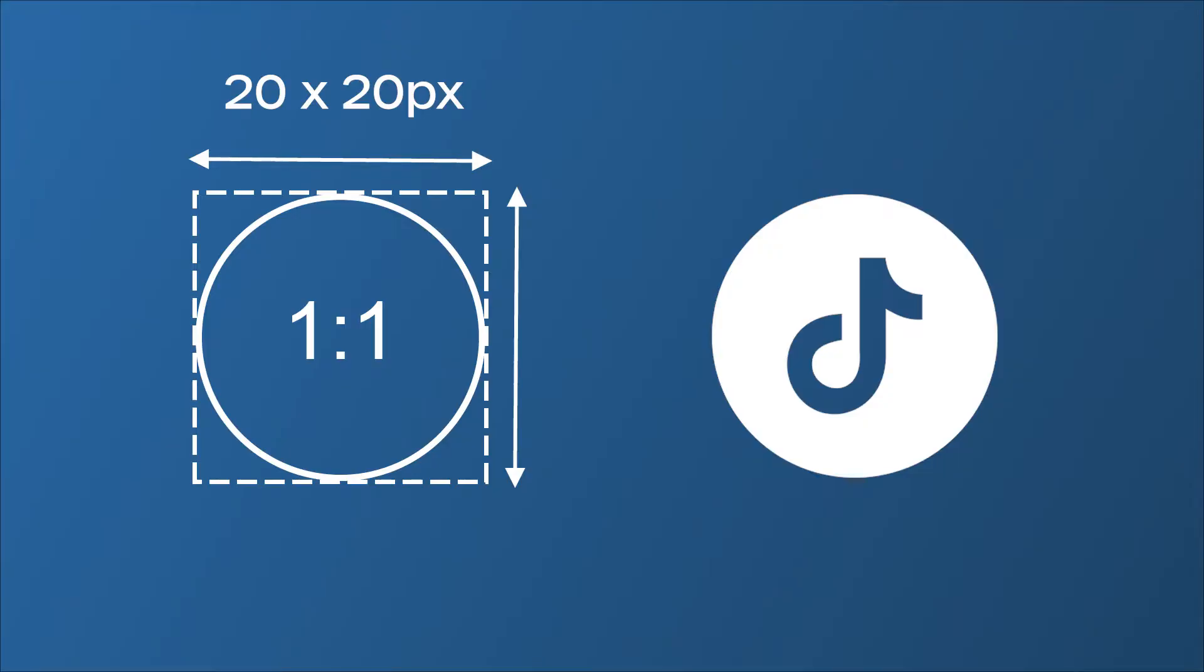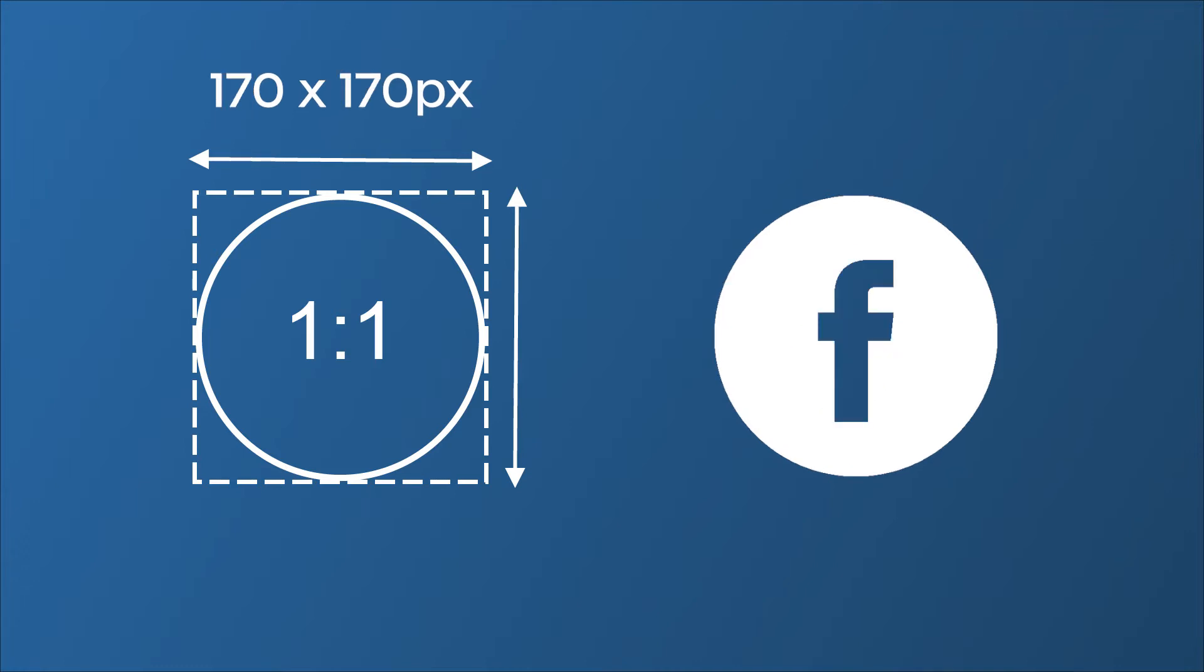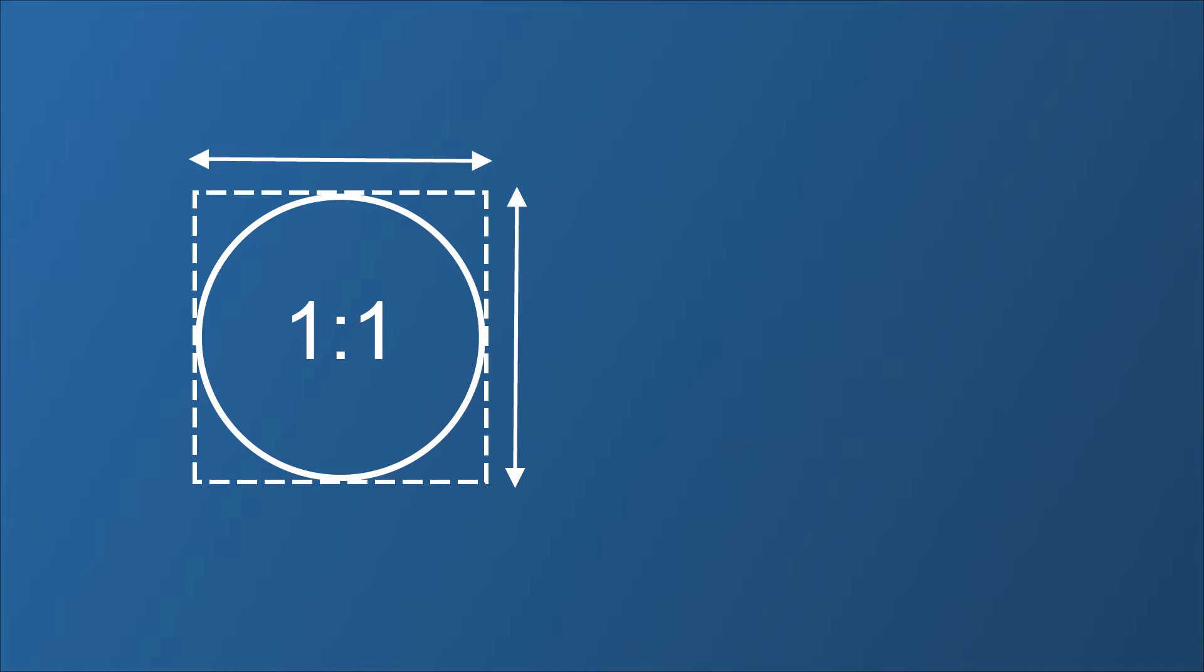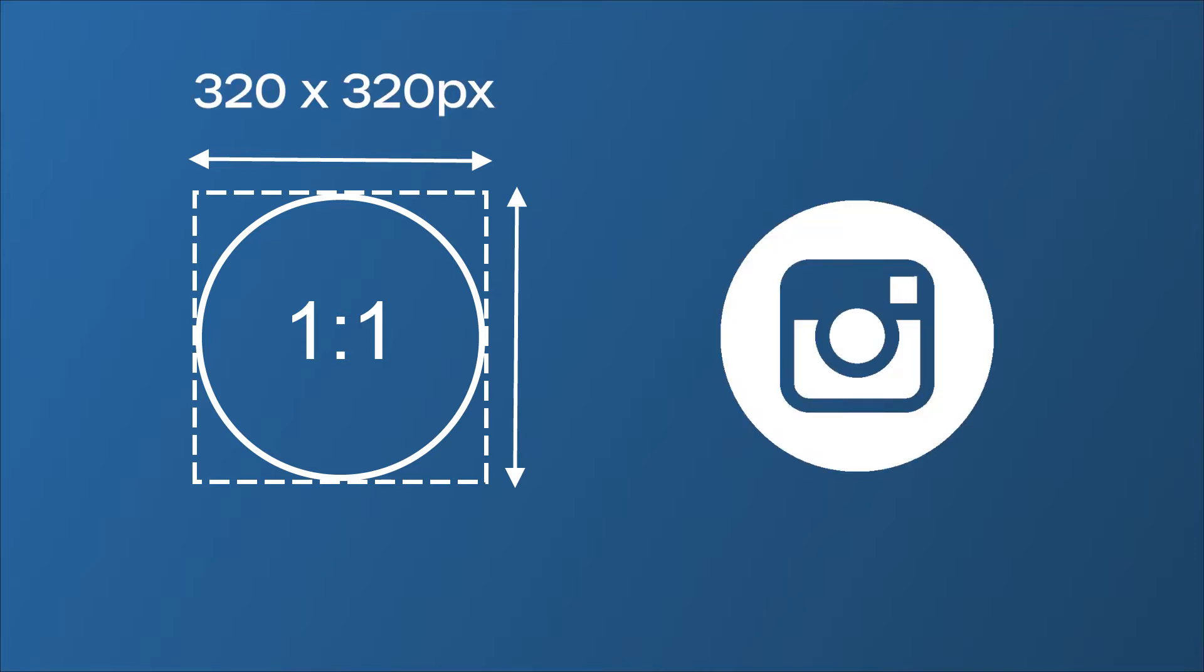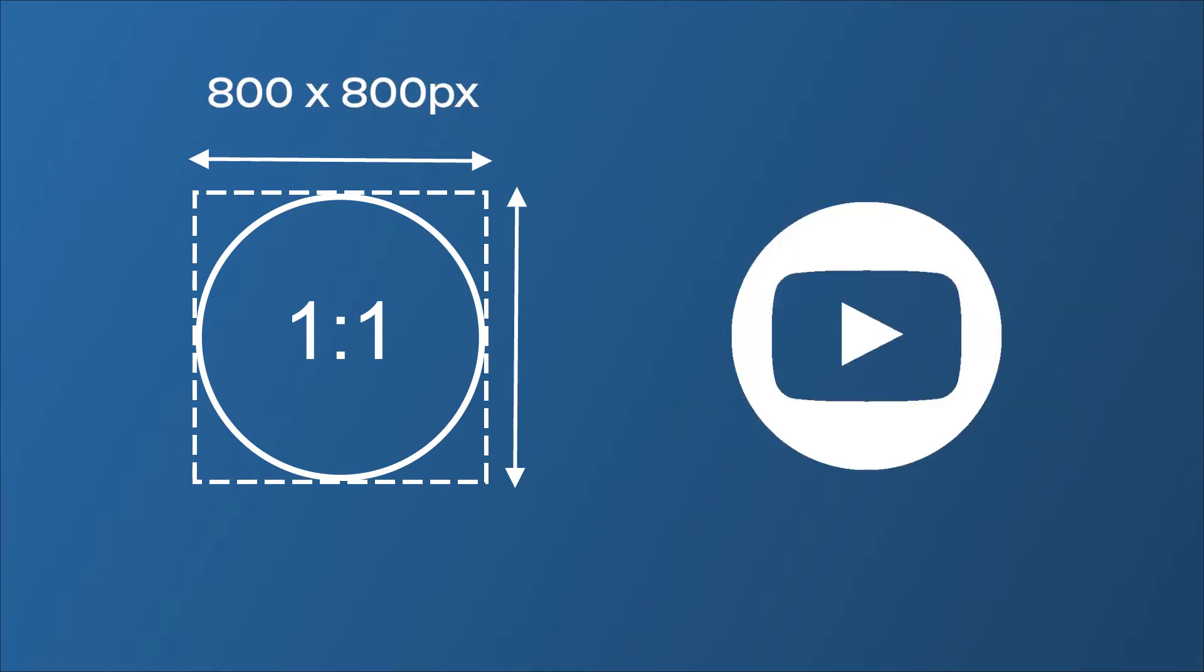Let's start by talking about the dimensions you need for your photo. TikTok's minimum upload is 20 pixels by 20 pixels, but better to go for a larger size to future proof. 170 by 170 for Facebook, 320 by 320 for Instagram, 400 by 400 pixels for Twitter and LinkedIn, 800 by 800 pixels for YouTube.